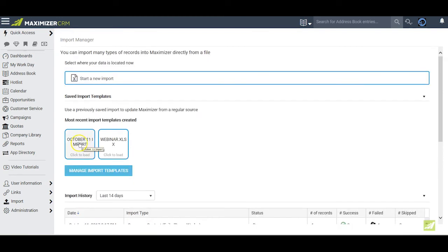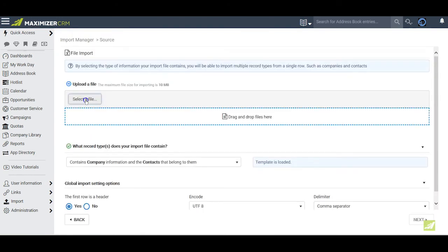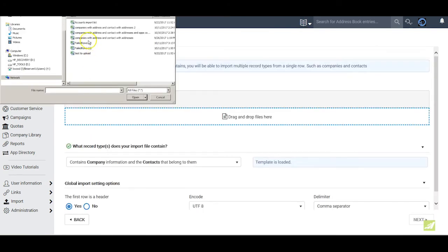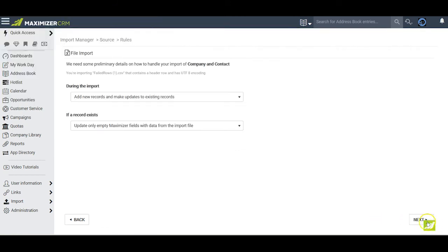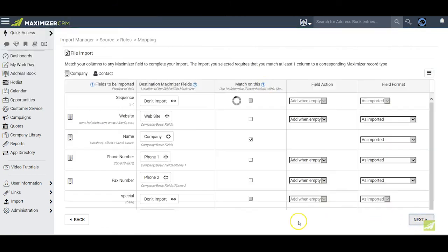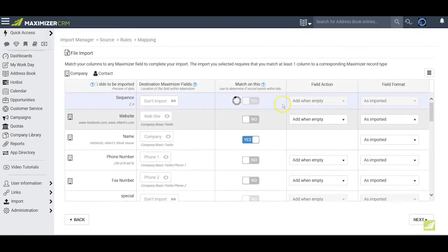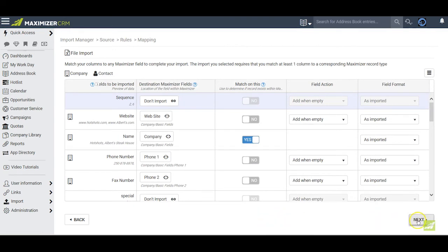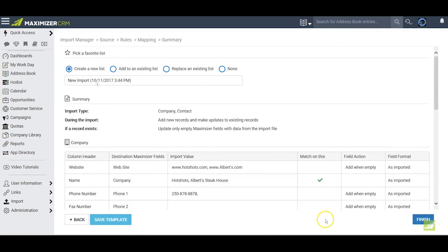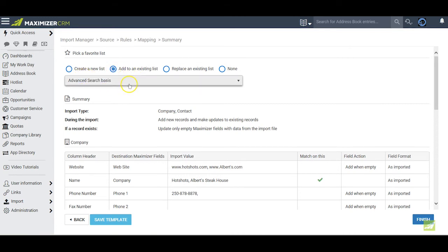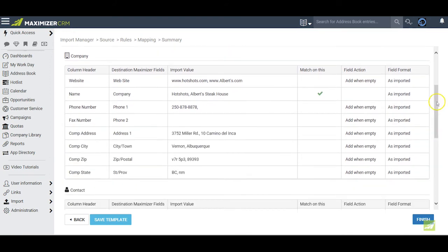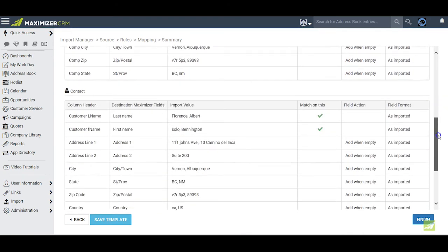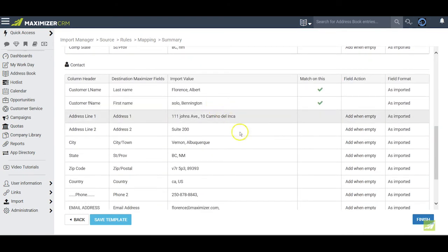I click on our new import template, I select the error file that I've just fixed, and then I click Next. I click Next again. This is the mapping that has already been done because we're working with a template. So I click Next. I'm at my summary sheet now. This time, instead of creating a new list, I want to add to the list we just recently imported. I review the summary sheet. When I'm satisfied, I click Finish.